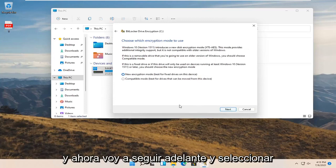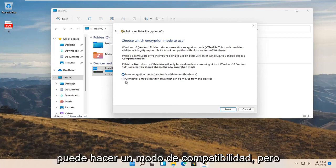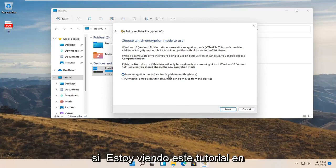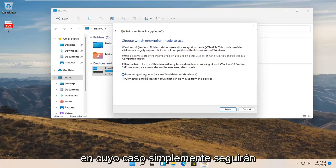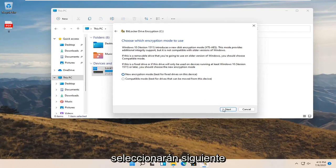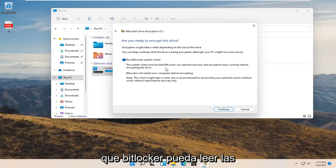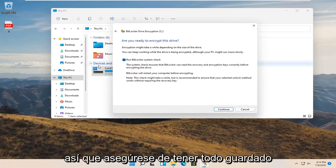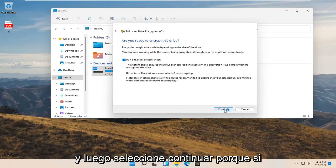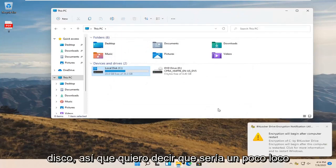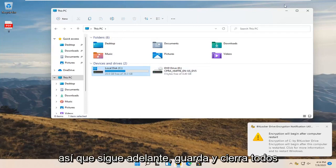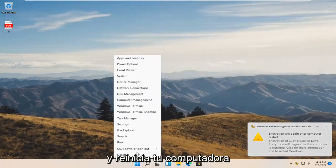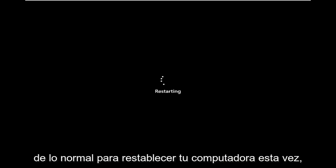I'm going to select the new encryption mode. You can do compatibility mode, but I'll select new encryption mode. If you're watching this tutorial down the road, there might not be more than one option—just go with whatever is presented and select Next. You also want to run a BitLocker system check, which ensures that BitLocker can read the recovery and encryption keys correctly before encrypting the drive. That's a good precaution. Make sure you have everything saved, all the backup keys like I said, and then select Continue. Go ahead and close any open programs and restart your computer. It will take a little longer to restart this time, but just give it a moment.